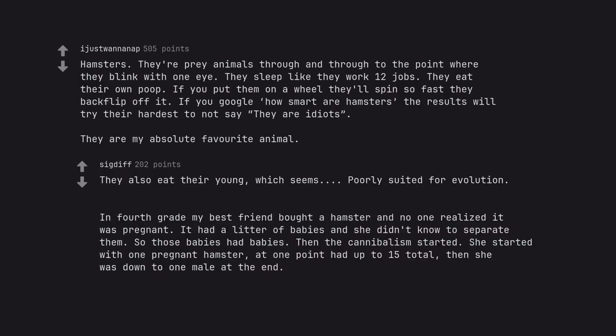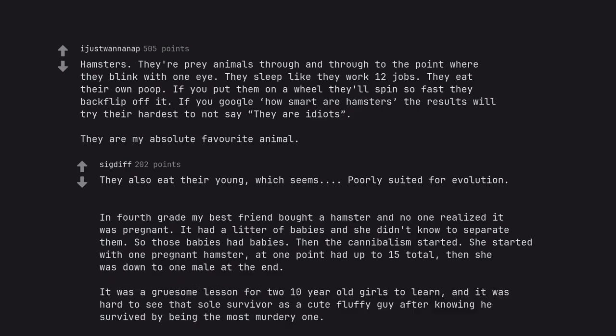In fourth grade my best friend bought a hamster and no one realized it was pregnant. It had a litter of babies and she didn't know to separate them. So those babies had babies. Then the cannibalism started. She started with one pregnant hamster, at one point had up to 15 total, then she was down to one male at the end. It was a gruesome lesson for two 10-year-old girls to learn, and it was hard to see that sole survivor as a cute fluffy guy after knowing he survived by being the most murdery one.